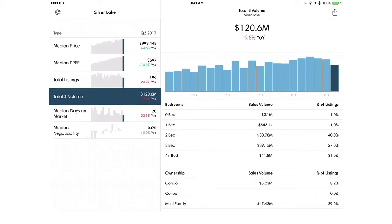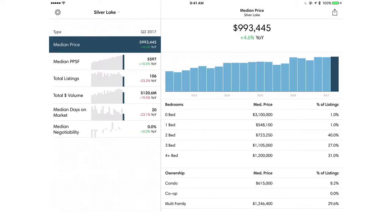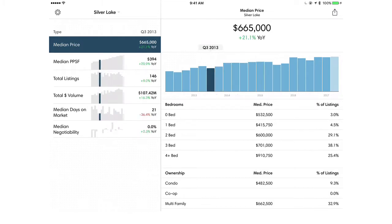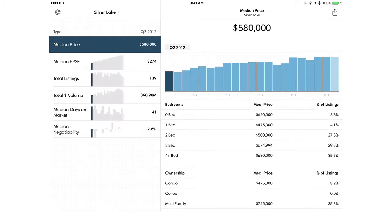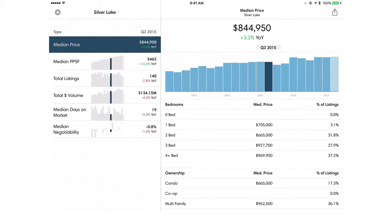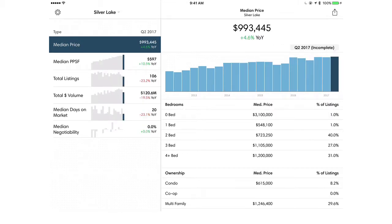Median days on the market, median negotiability — all these great metrics. On the right, you'll see a graph and that graph is historic, right up to the present time of Q2 2017, all the way back by quarters to 2012. You can see it is real time as I'm scrolling through it — numbers are changing, data is changing.